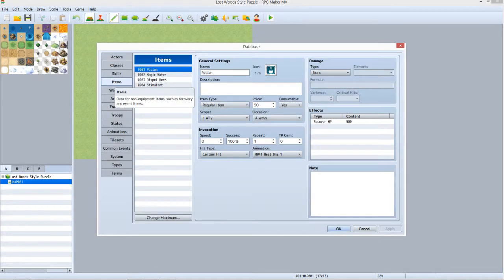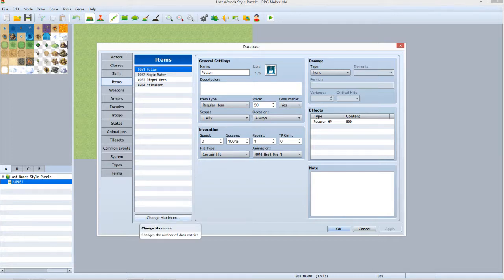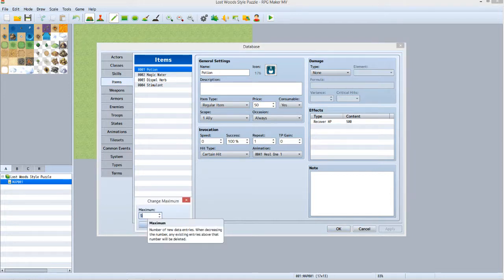Select Items from the menu on the left. You should see a list of four items: Potion, Magic Water, Dispel Herb, and Stimulant. They are numbered 0001 through 0004 respectively. Click the Change Maximum button below this list. Set the maximum to 5. Click OK.